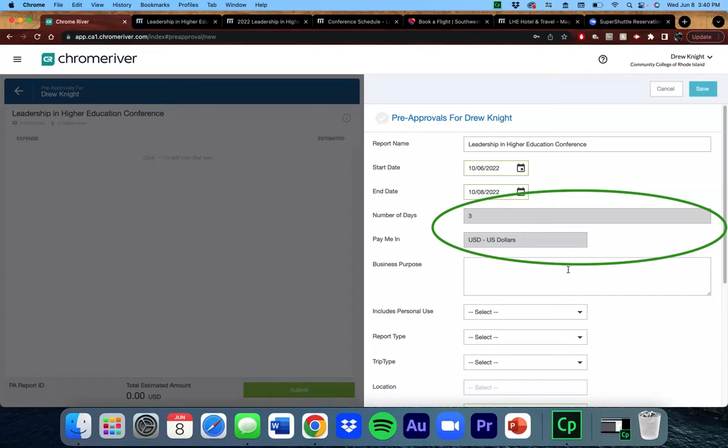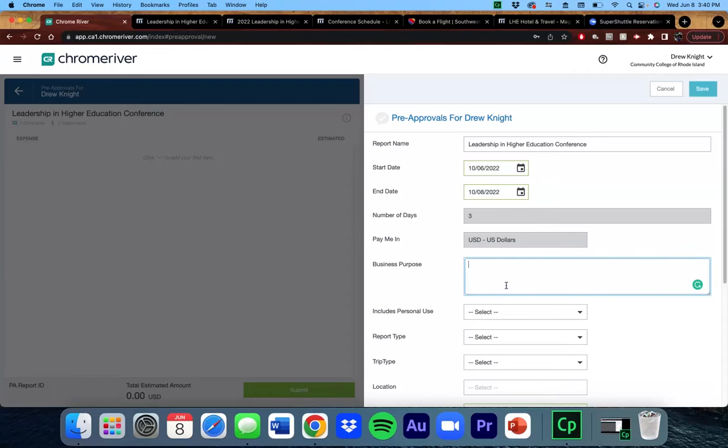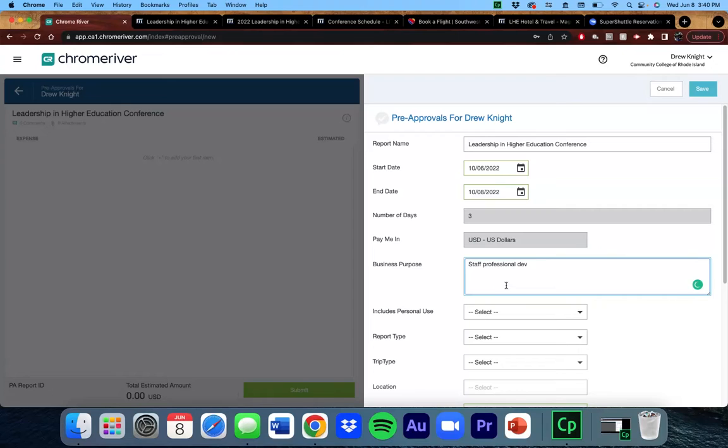Anything that is grayed out, you cannot change. Here, you want to briefly describe what the trip is for. This particular conference is for staff professional development. Some other examples could be presenting at a conference, field trip with students, or research.